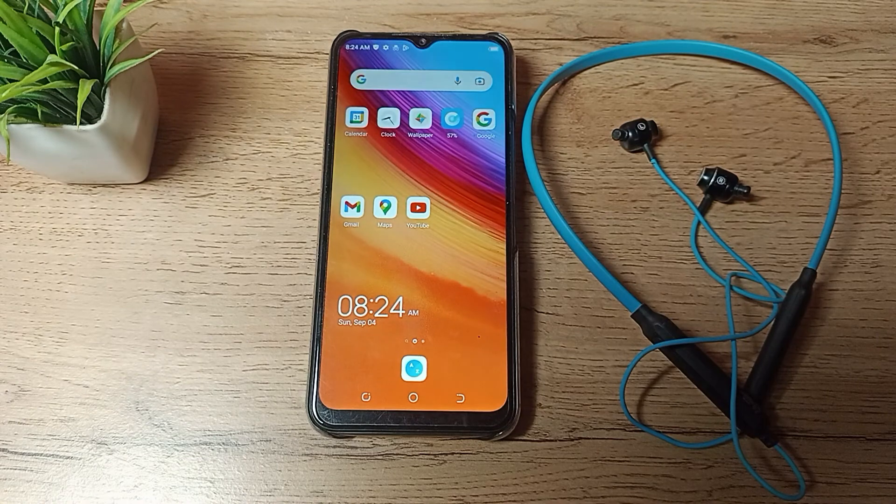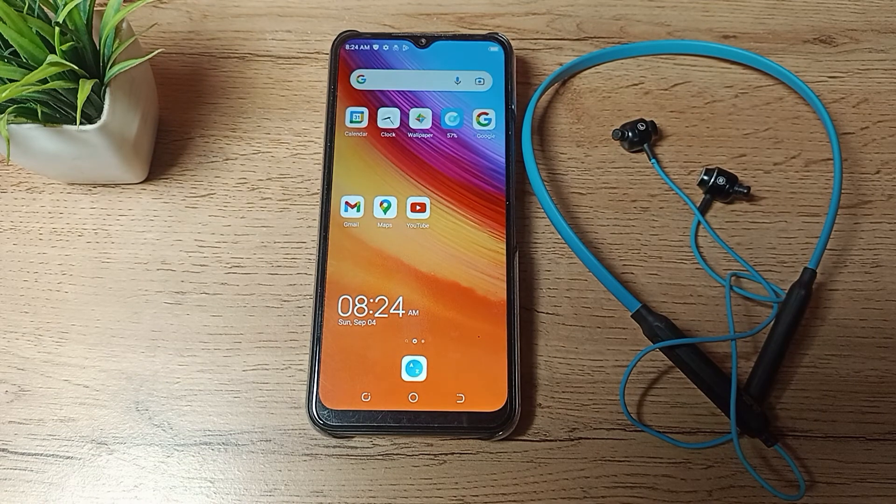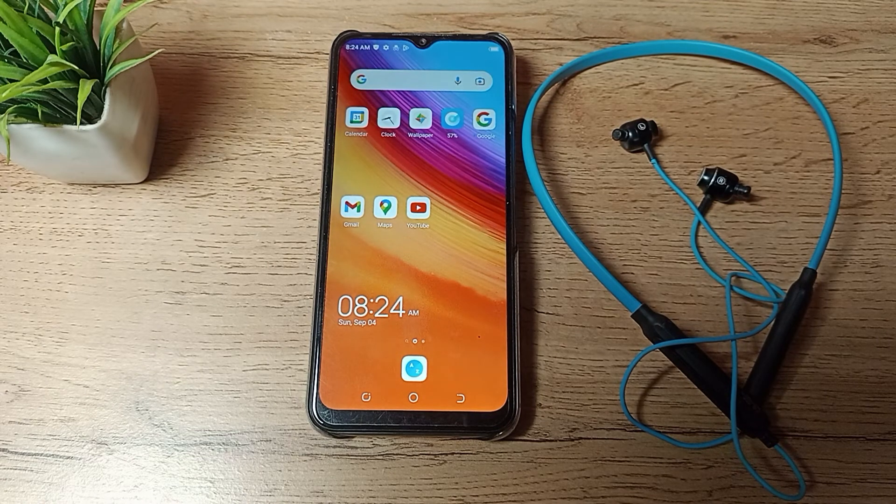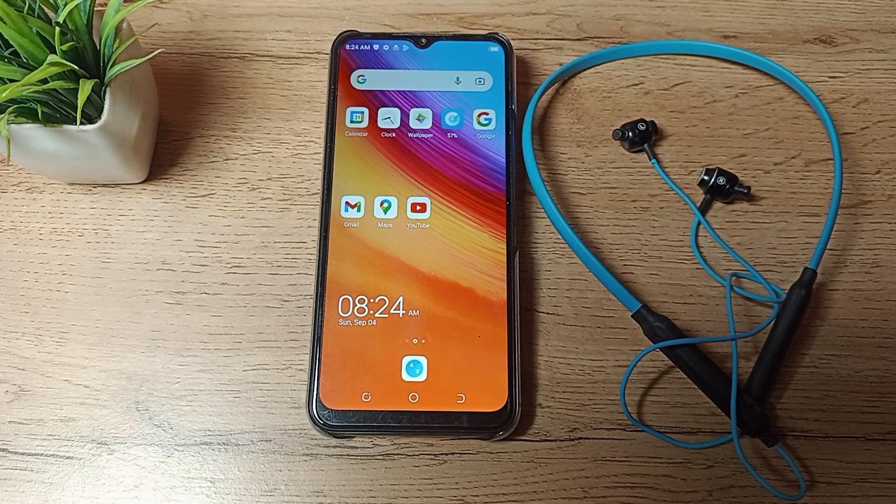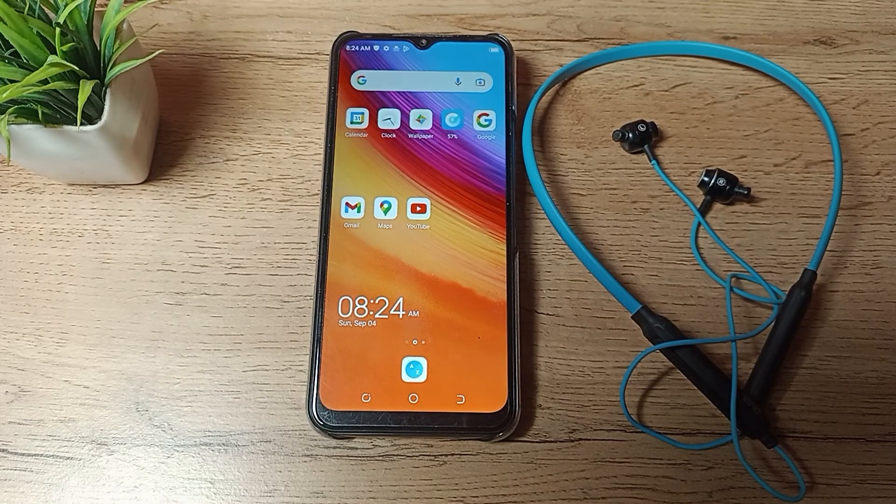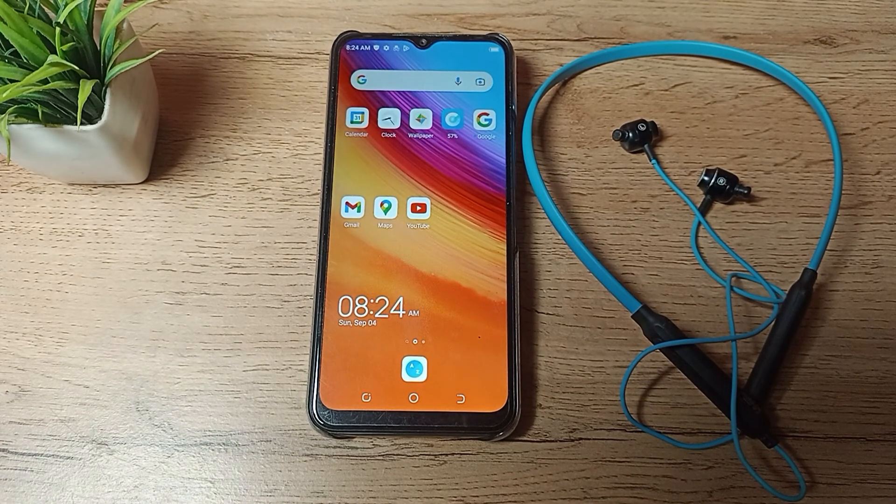That's how to unpair a Bluetooth earphone from your Tecno phone. That's it, thanks for watching. We will see you in the next video. Bye bye, friends.